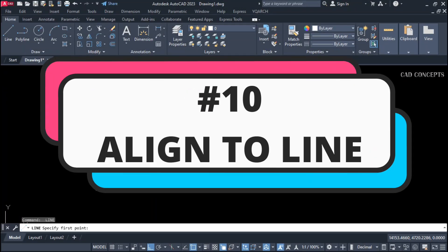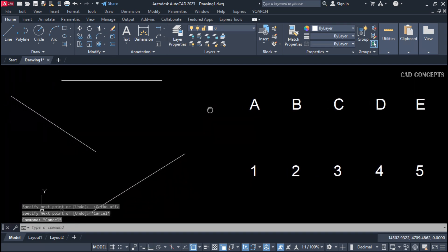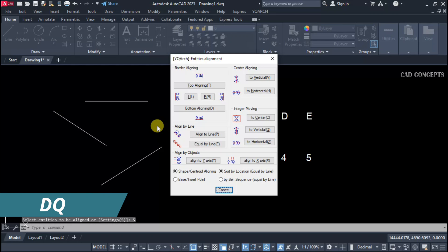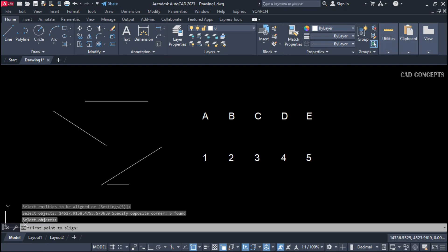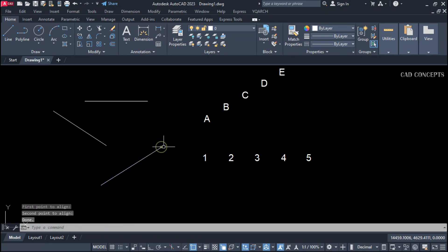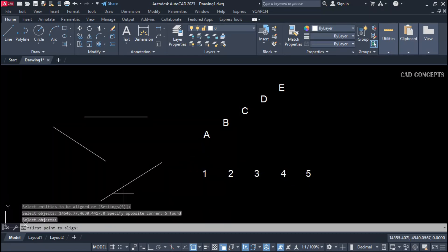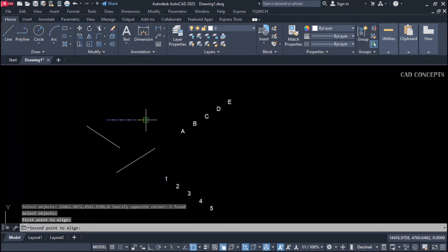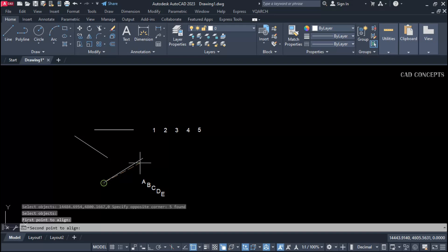Number ten: align to line. If you see here, we have an angular line and a straight line — I want to align but keep the same reference. We do not want to change our reference. dq command, settings, align to line. Select your object, press Enter once, then give the base point, first point, and second point. Your reference stays as it is but the object gets aligned. Select all and give base points — first point, second point — and you get everything aligned exactly, in just one step.